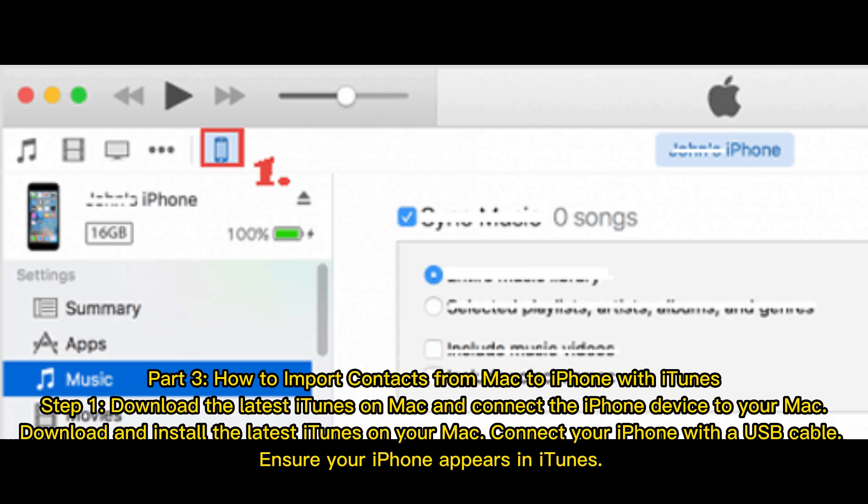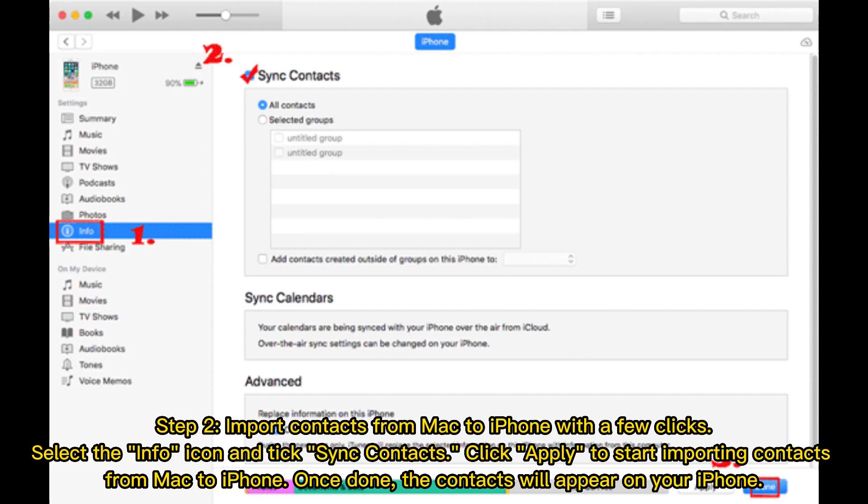Part 3: how to import contacts from Mac to iPhone with iTunes. Step 1: download the latest iTunes on Mac and connect the iPhone to your Mac. Download and install the latest iTunes, then connect your iPhone with a USB cable and ensure it appears in iTunes. Step 2: import contacts from Mac to iPhone with a few clicks. Select Info, click and tick Sync Contacts, then click Apply to start importing contacts from Mac to iPhone. Once done, the contacts will appear on your iPhone.